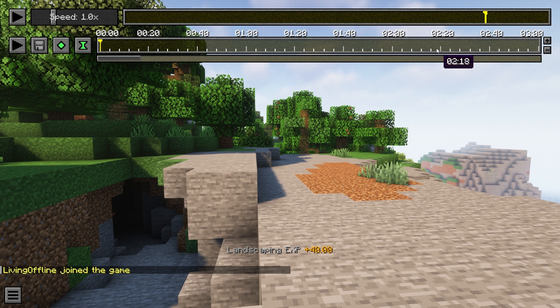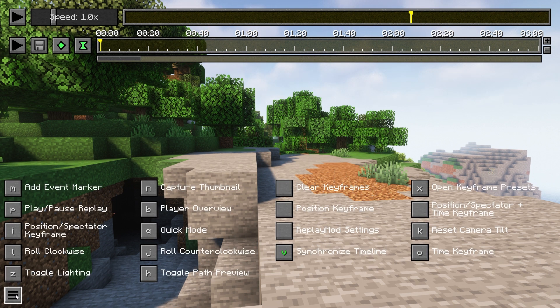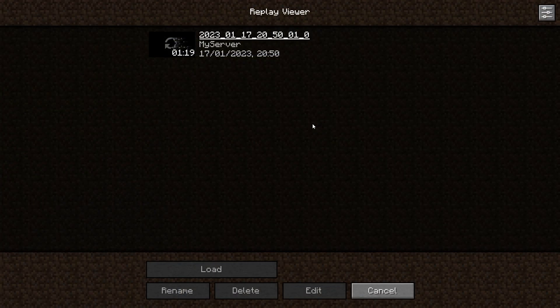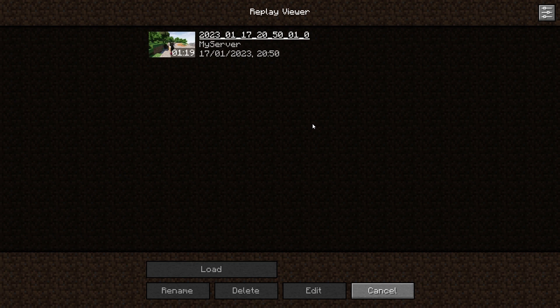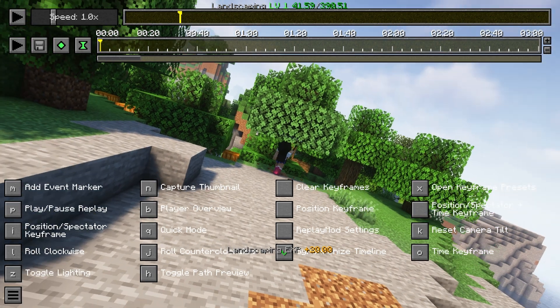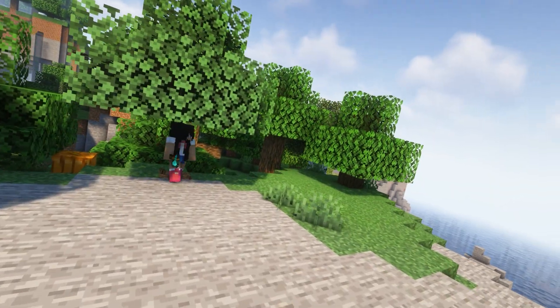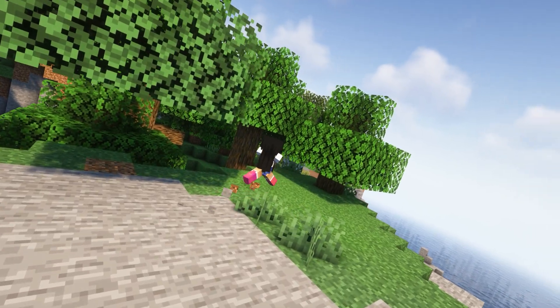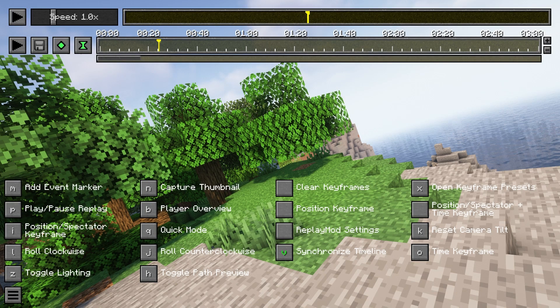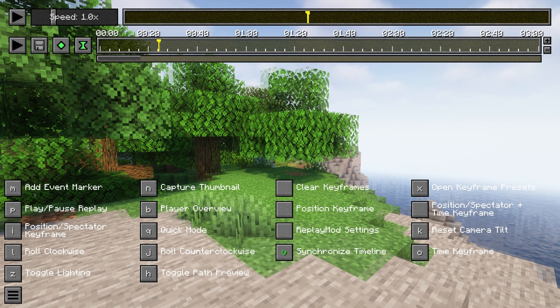There are some basic controls that this mod features. To check those out, just press on the three bars at the bottom left and this will appear. There are a lot of features here. For example, N will capture a thumbnail, so the recording save goes from looking like this to looking like this. There are options to roll clockwise and counterclockwise, so instead of a straight camera, you can make cool shots like this. To reset the camera tilt, you just have to press K.